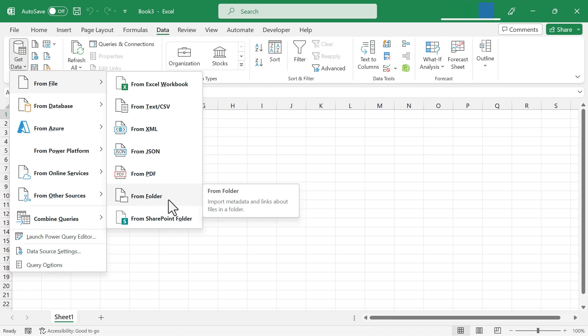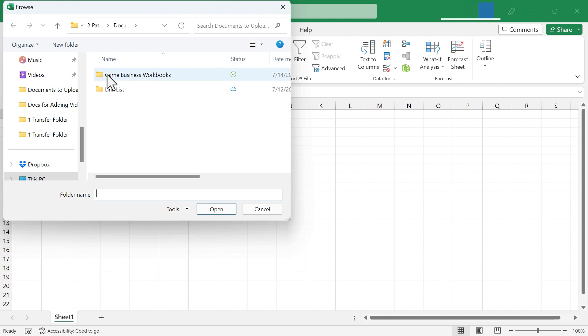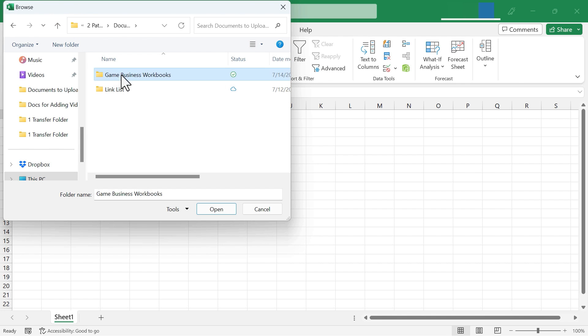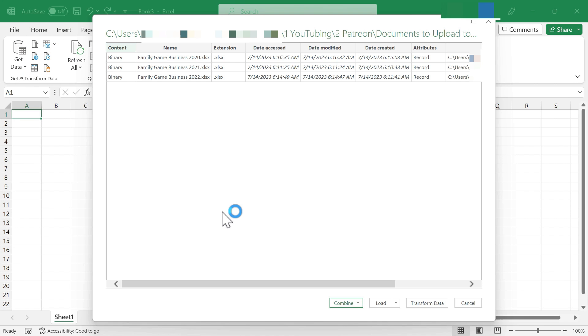Now the reason I'm choosing from folder is because I have a folder where all of the workbooks that I want to combine together are stored. So I'll select from folder. Here is that folder. And I select the folder. I don't double click on it. That would get me inside the folder. Instead, just select it, click open. And Excel has identified now all three workbooks that are in that folder.